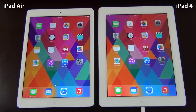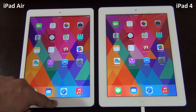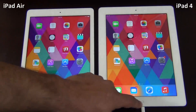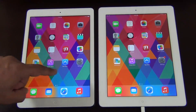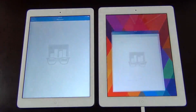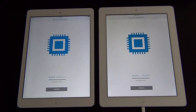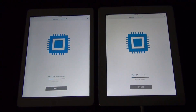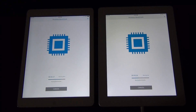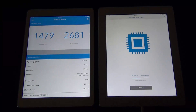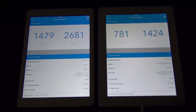Now let's launch the Geekbench benchmarking tool to measure processor and memory performance and see which one is faster. Before we start, let's go to the multitasking view to make sure nothing is running in the background. We have clean slates on both devices. Running the Geekbench test on both now — we'll turn off the lights so the results are easier to see. The iPad Air finishes first; now waiting for the iPad 4 to complete.